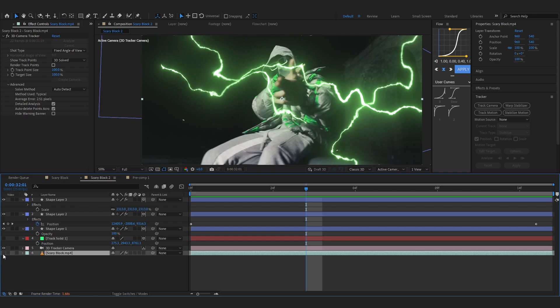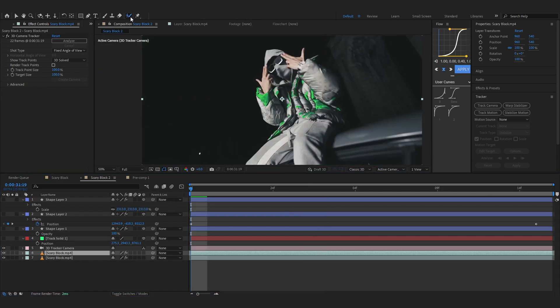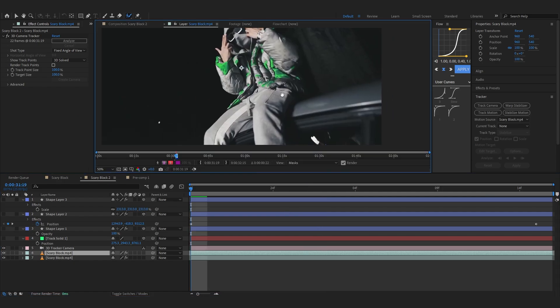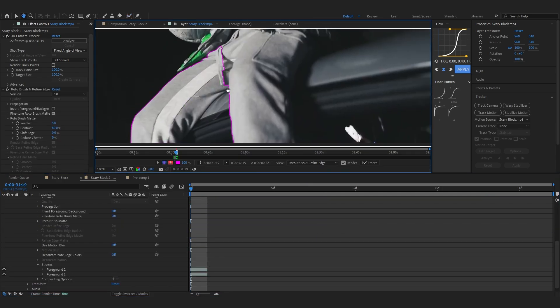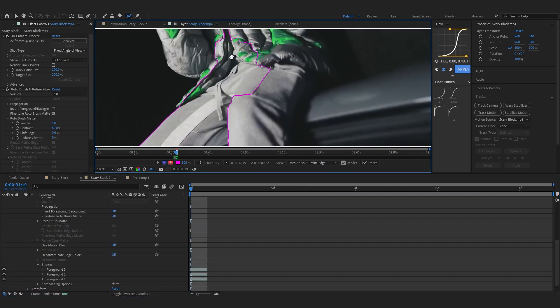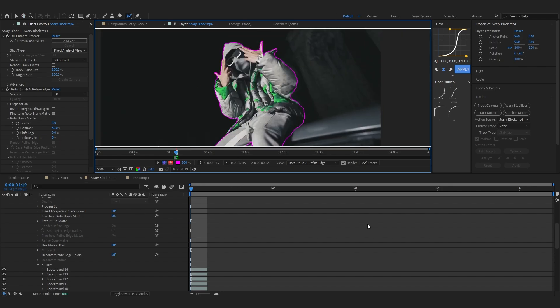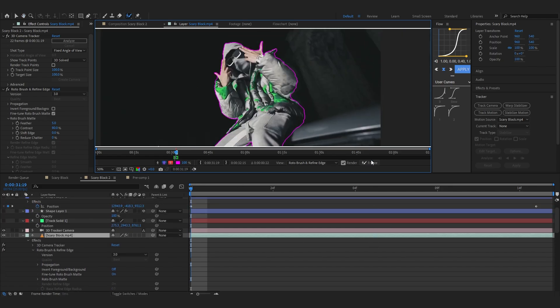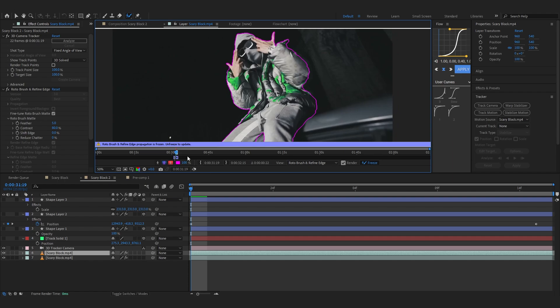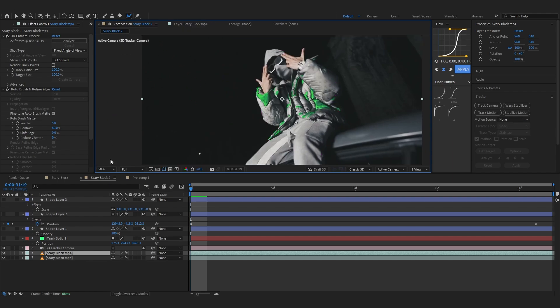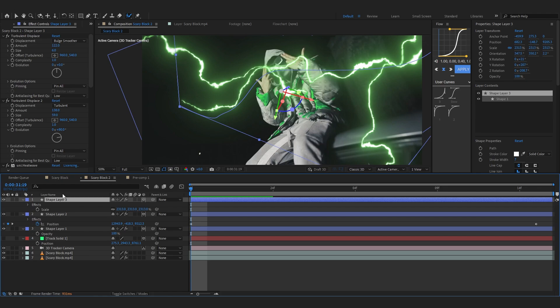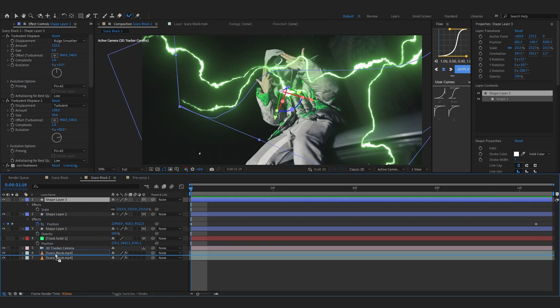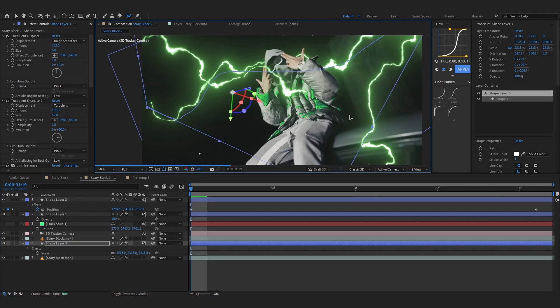I'm gonna duplicate my main video clip which is the scary block. Set Ctrl D to duplicate it. I'll take my roto brush tool and just rotoscope him out, so a simple rotoscope. After you're done rotoscoping make sure to freeze it as well so it locks in our rotoscope. After freezing is done go to the composition panel and enable all of your shape layers and select the shape layer which you want behind the subject. I'm gonna drag it down so it's between our rotoscope layer and our background layer.